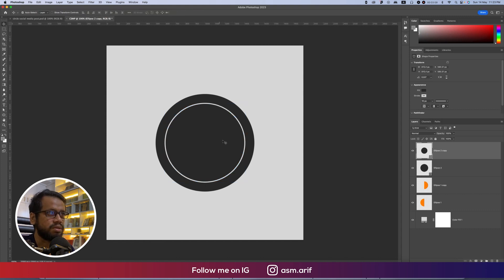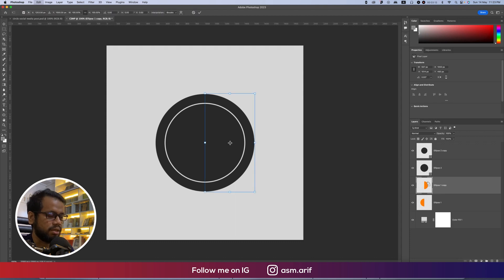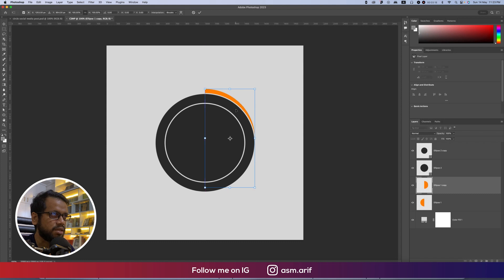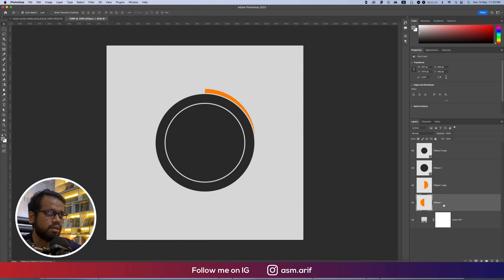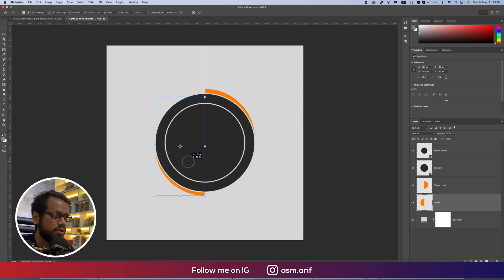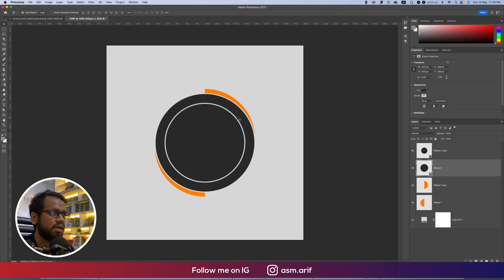80 percent is good. Same color so you won't see it clearly. Press Ctrl or Command+T and move this one a little bit to the upper side. Press Ctrl+Command+T again and move this one a little bit to the downside. Press Shift and hold.